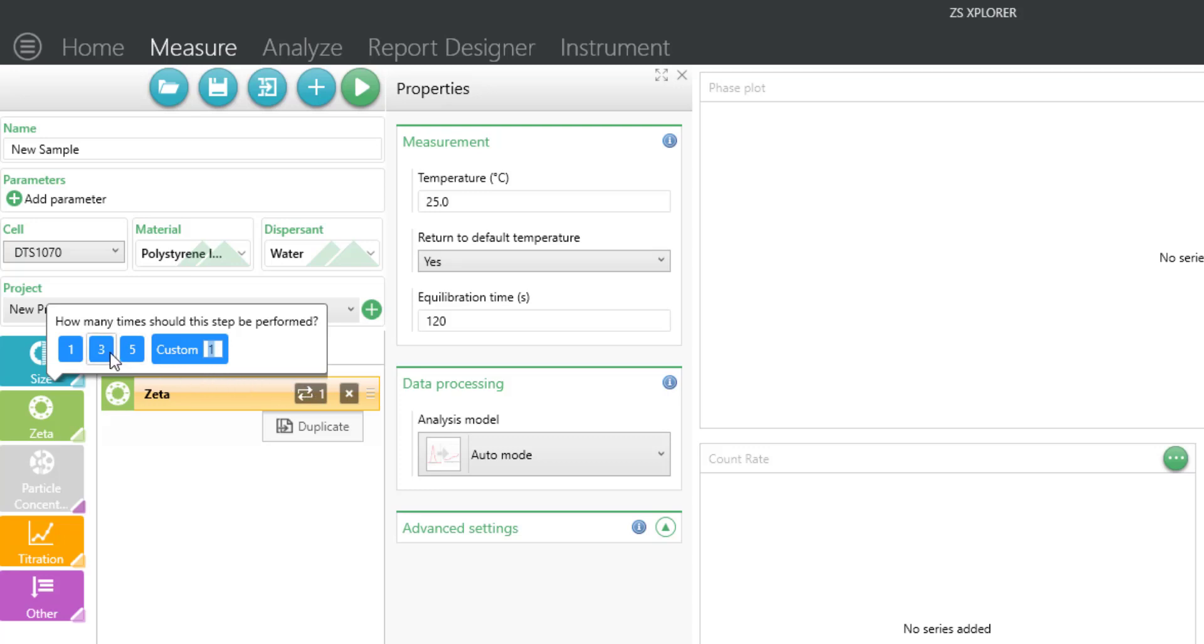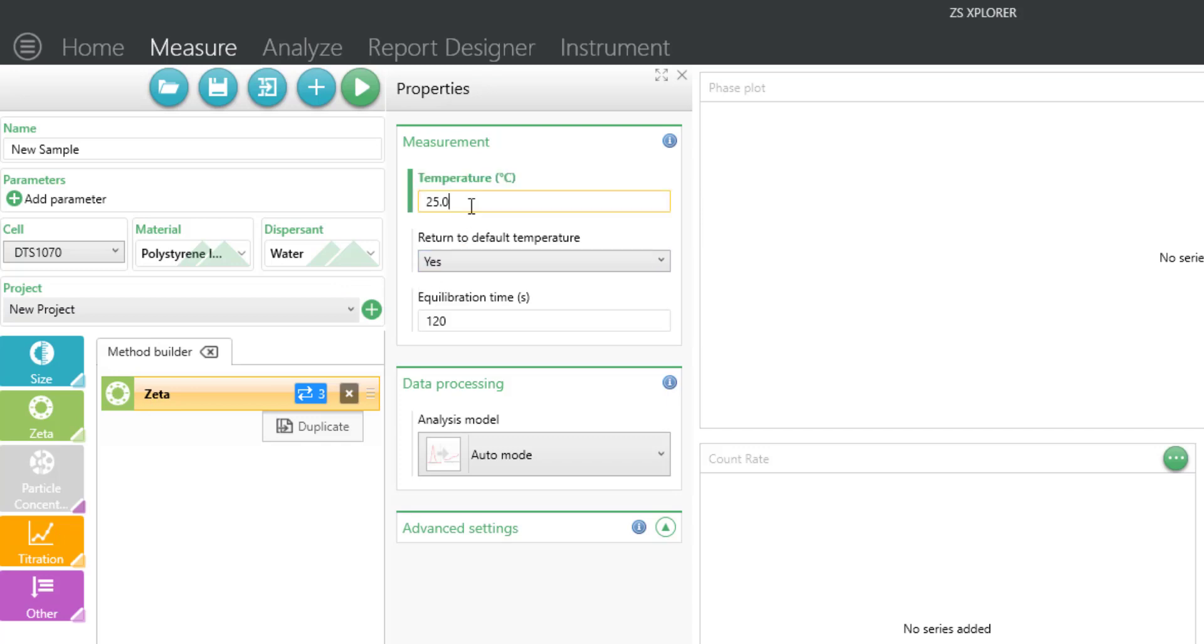Next, type in your measurement temperature, which can range from 0 to 70°C for zeta potential analysis. Add in any necessary equilibration time to bring the sample to the instrument temperature. Our default is two minutes, but this can be adjusted.